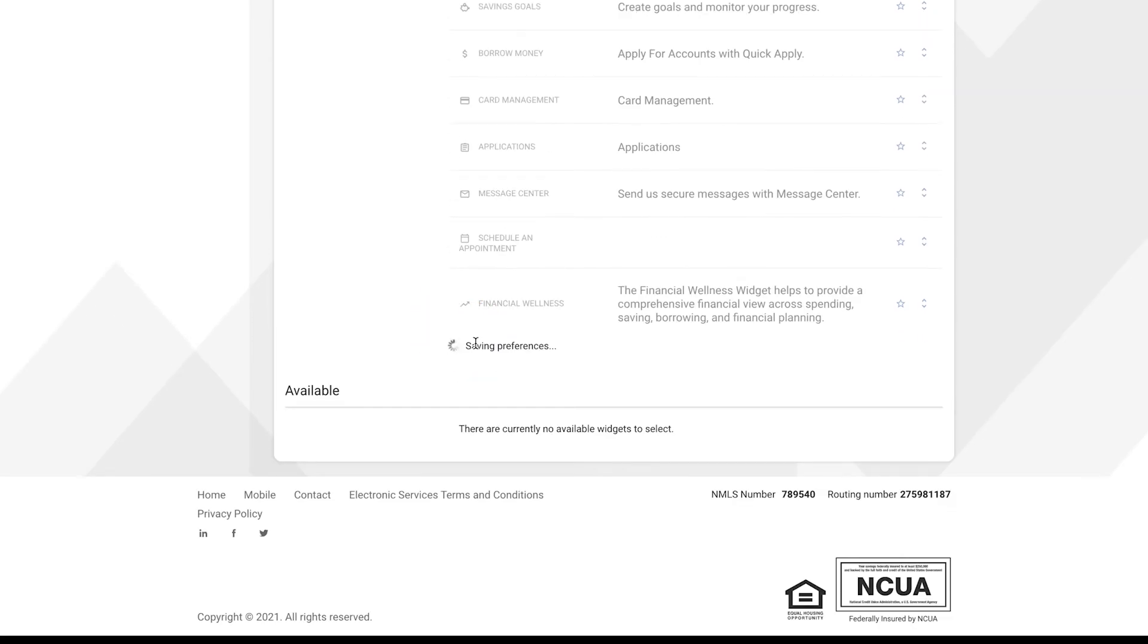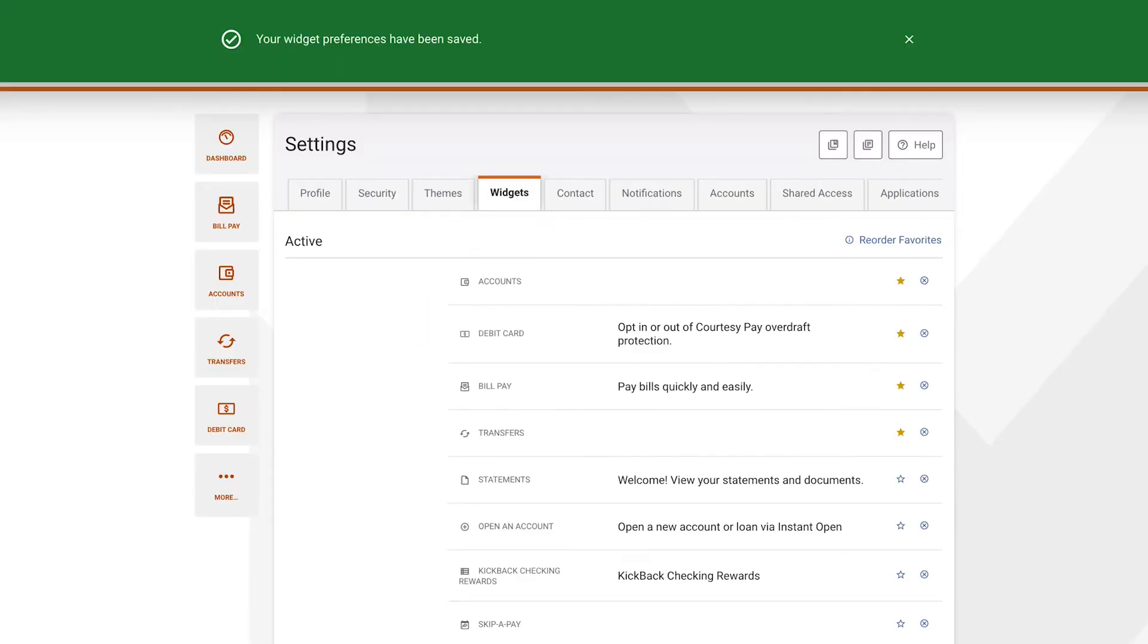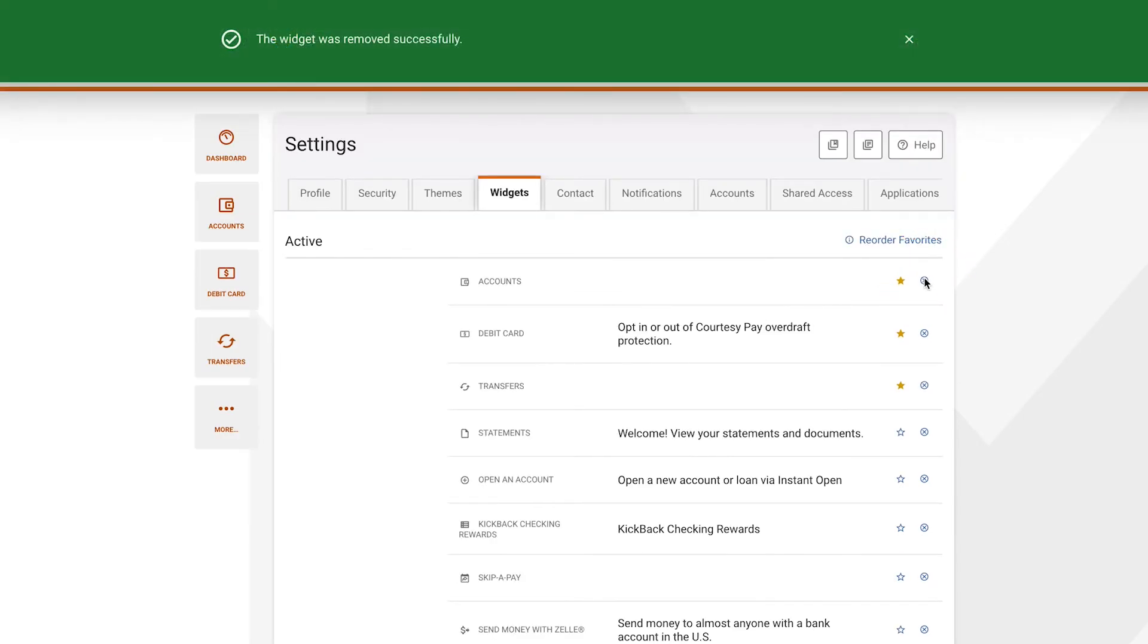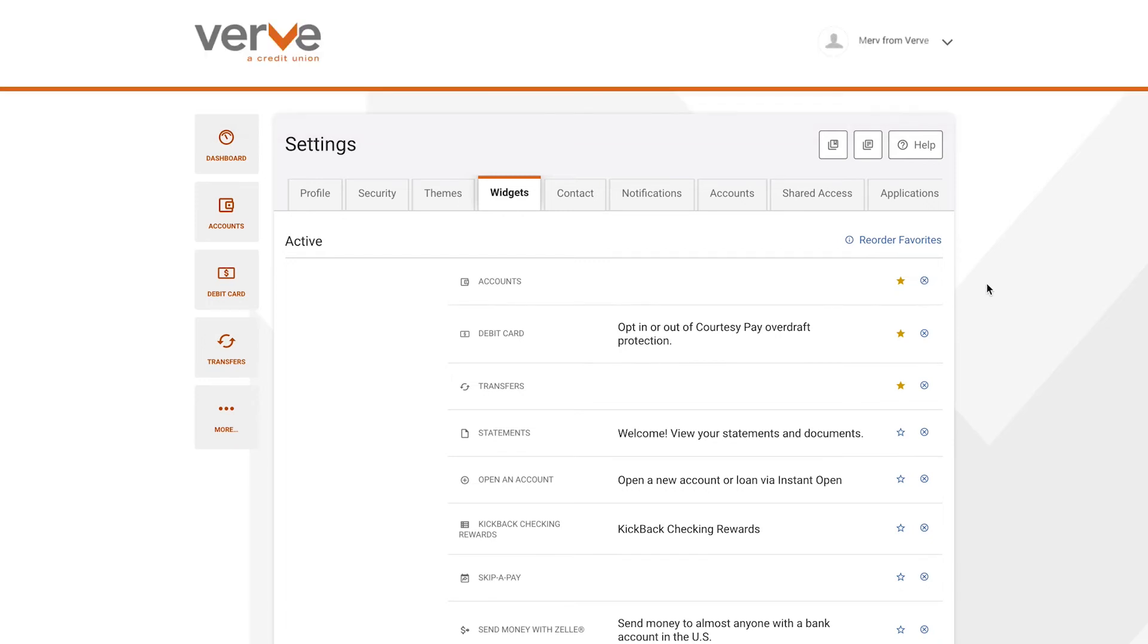By default, all widgets are active. However, you can click the X icon to move a widget from the active list to the available list. Active widgets will show in your online banking menu.